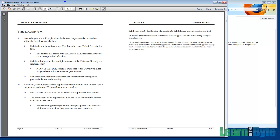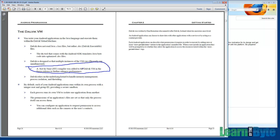Another thing worth noting is that we have a just-in-time compiler that was added into Android as of the Froyo release, which was version 2.2. Just-in-time compilers speed up interpreted applications even more because instead of running interpreted bytecode, it actually compiles that down into machine code. And usually what happens here is that it optimizes as it goes even further.